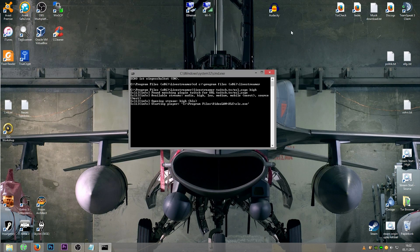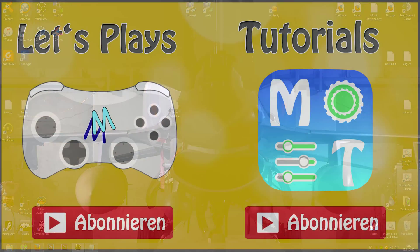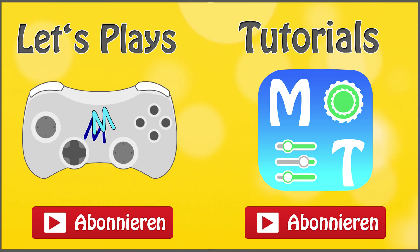So I hope you enjoyed this video today. If you like it, leave a like and maybe subscribe. Have a great time, bye!